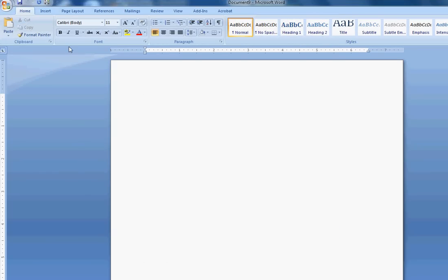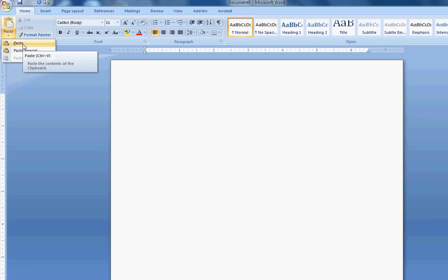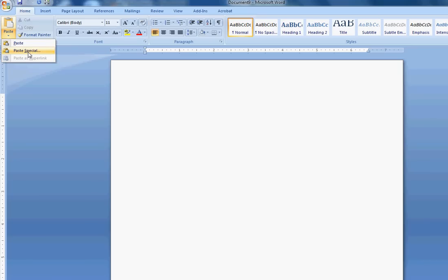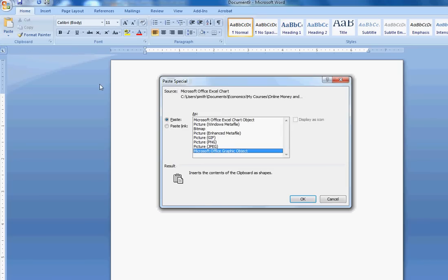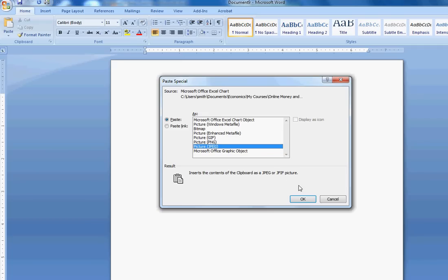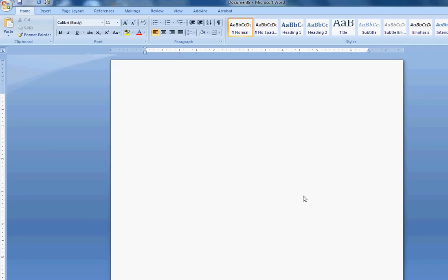When you paste a graph, you want to paste special that graph. Unless you really want to, if you just paste it, especially in Word, it will link the graph in the Excel file, or it will put an Excel file in your graph, and you'll be able to edit the graph and change some things in the graph in the Word file. I don't like that. I prefer pasting my graphs in as pictures, so they can only be changed in Excel, so I know where the changes come from. I go to paste special, and I choose picture. Any picture file is fine, and I push OK.